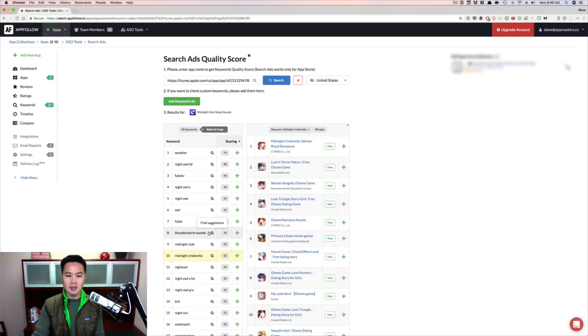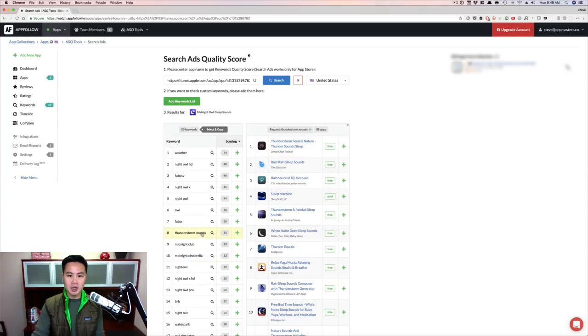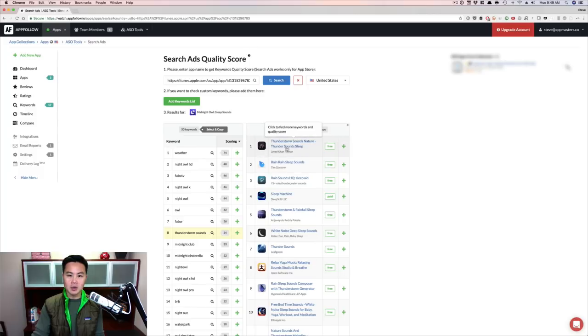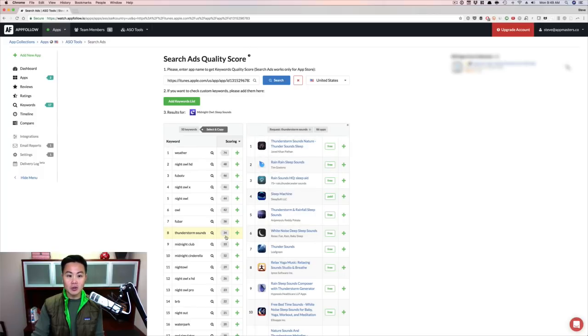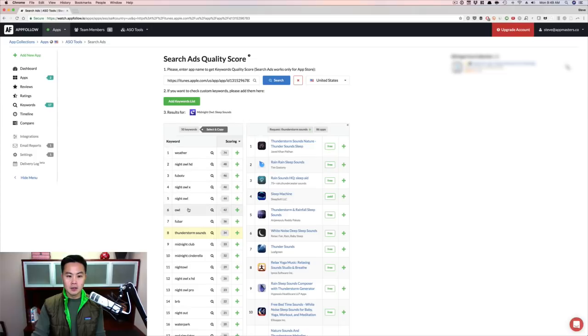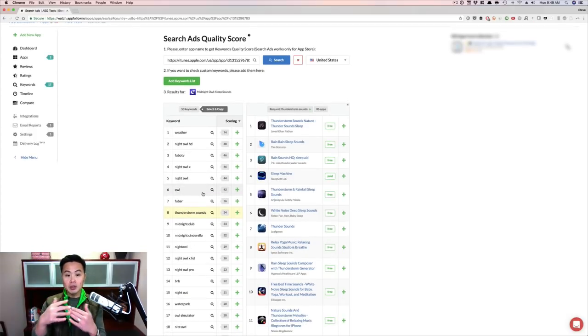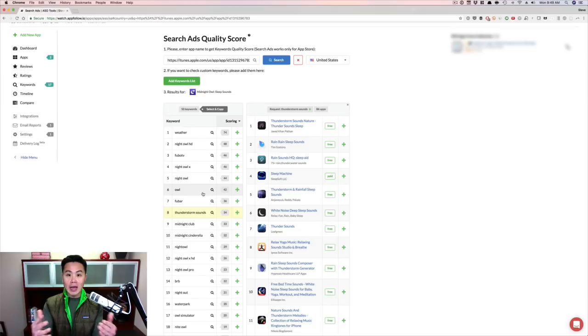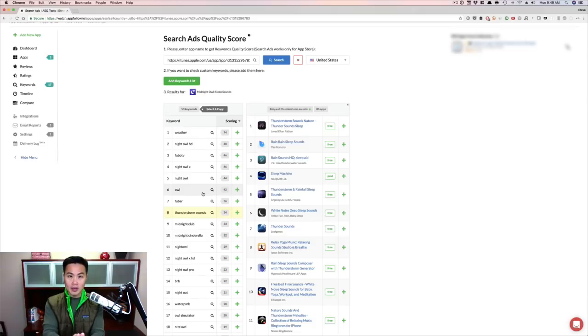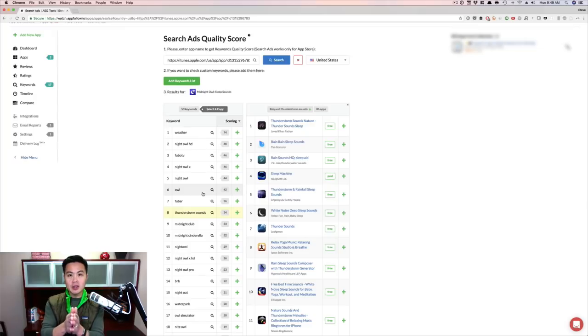Now Thunderstorm Sounds, I'm probably in the top 10 for this, but this could be a particular keyword that I could optimize for, and I know there's decent traffic here, right? So you're able to see which keywords Apple is recommending to you, and then without any type of Chrome extensions, figure out what that search score is. Now these keywords, you can then put into your other ASO tools.